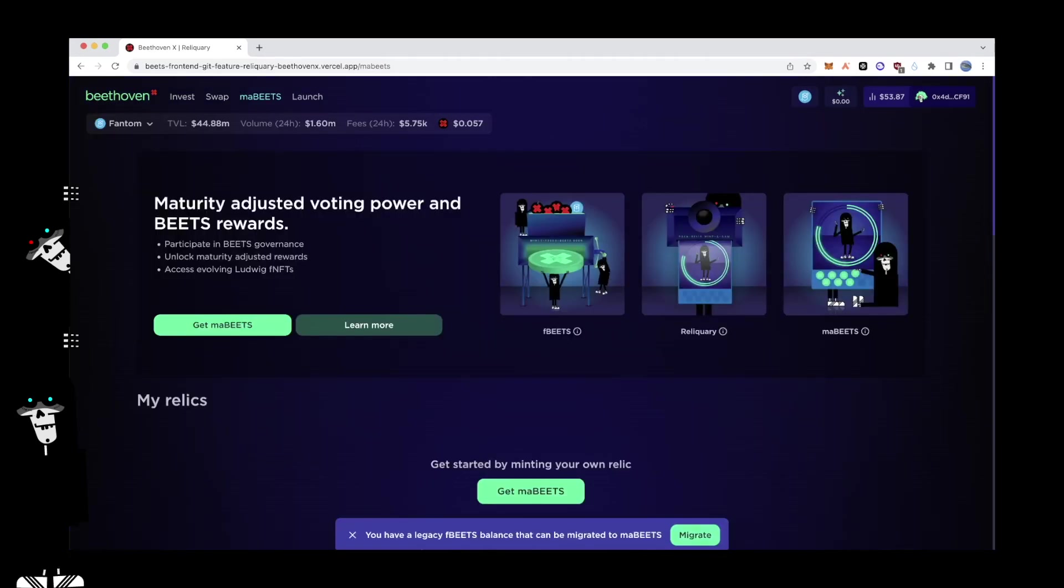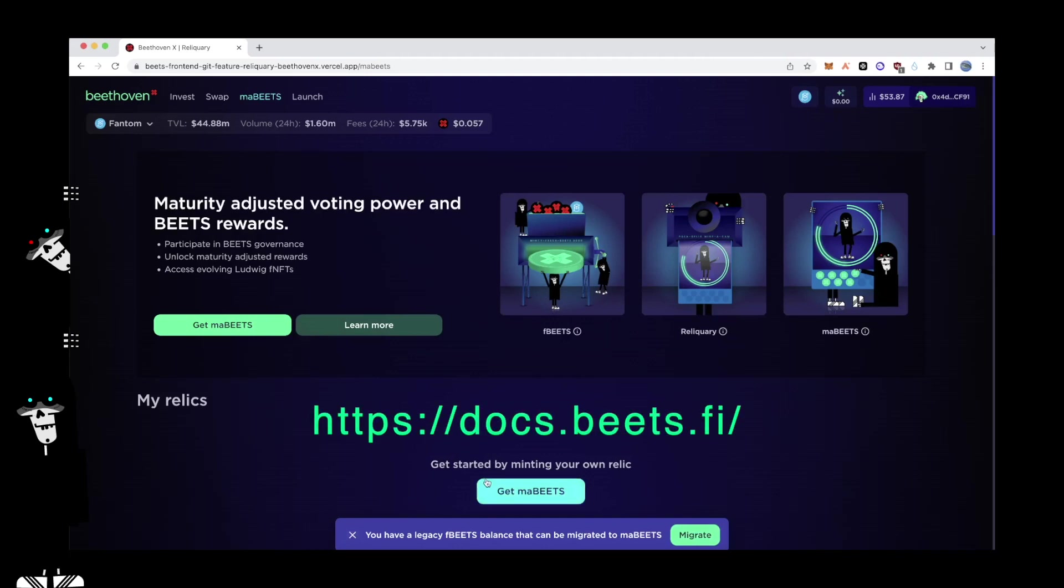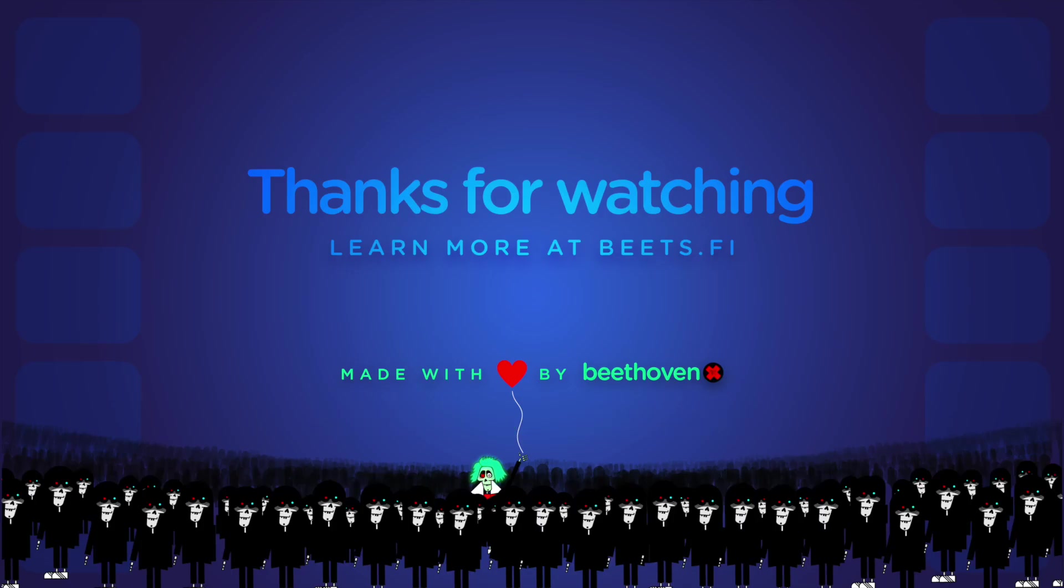Simple, sleek, and built for the future, Reliquary ushers in a new era for both incentives models and governance structures. By aligning users with the protocol, a happy middle ground is met where everyone involved can benefit sustainably. For more information on the Reliquary, check out our docs at docs.beats.fi or hop into the Discord. Thanks everyone for watching.